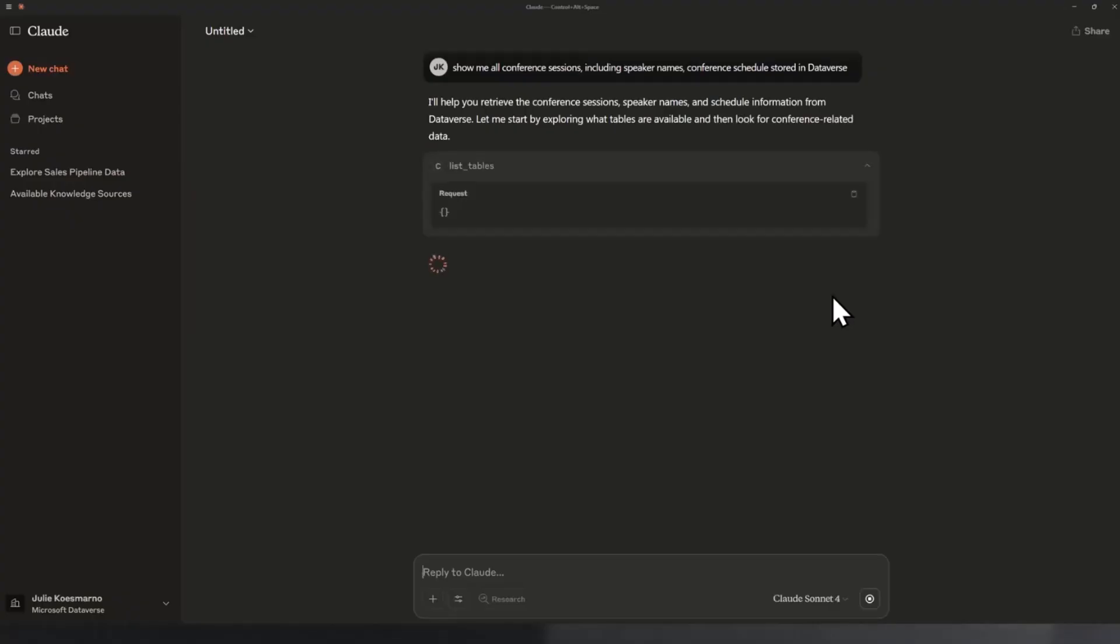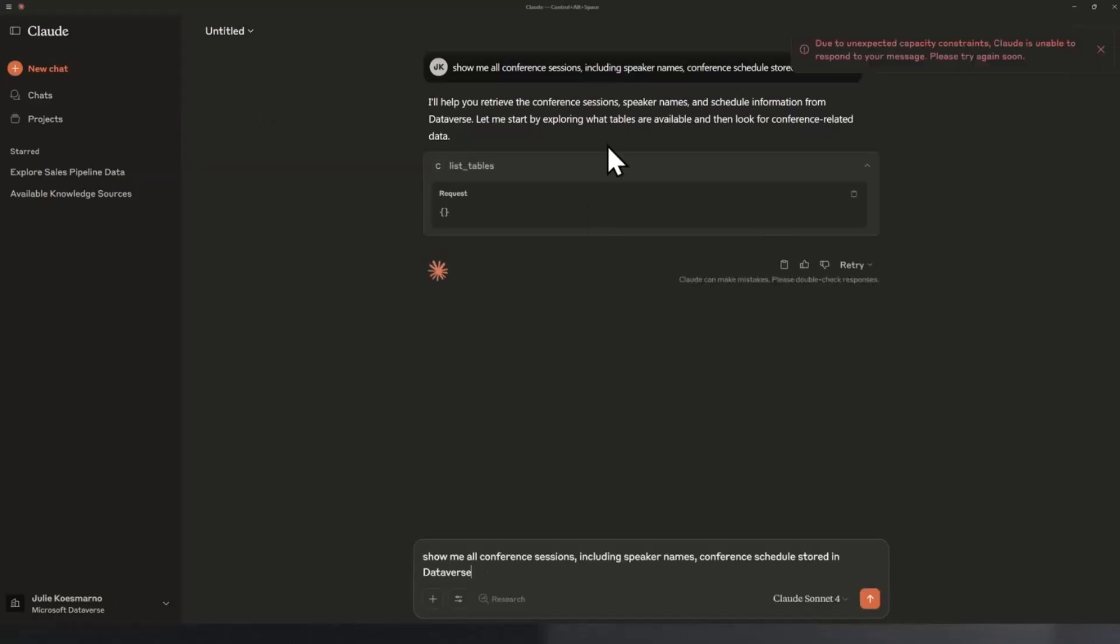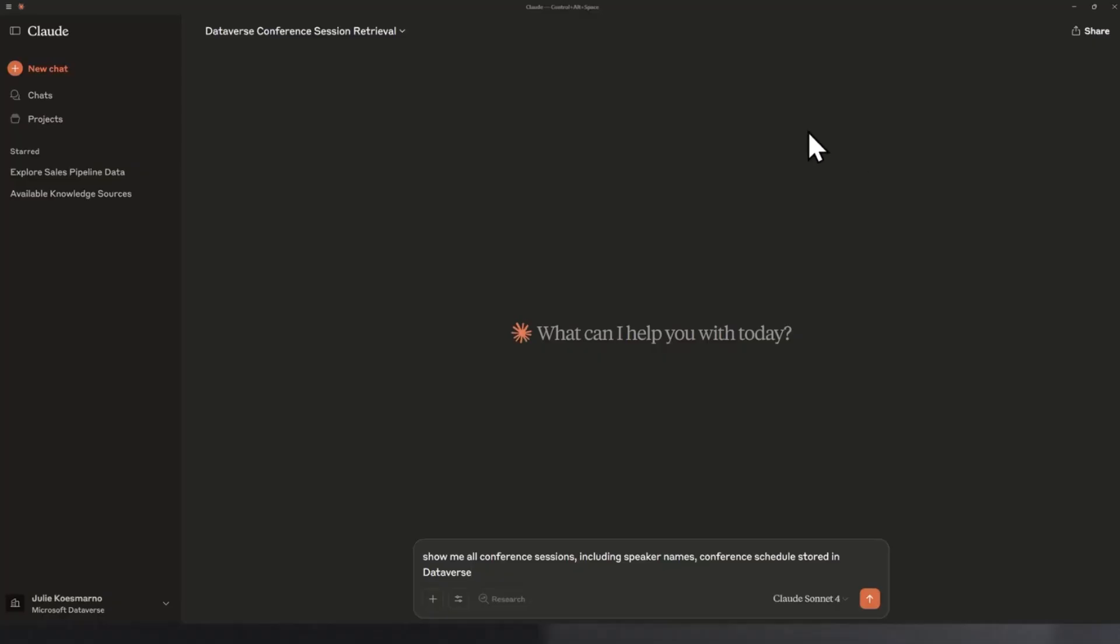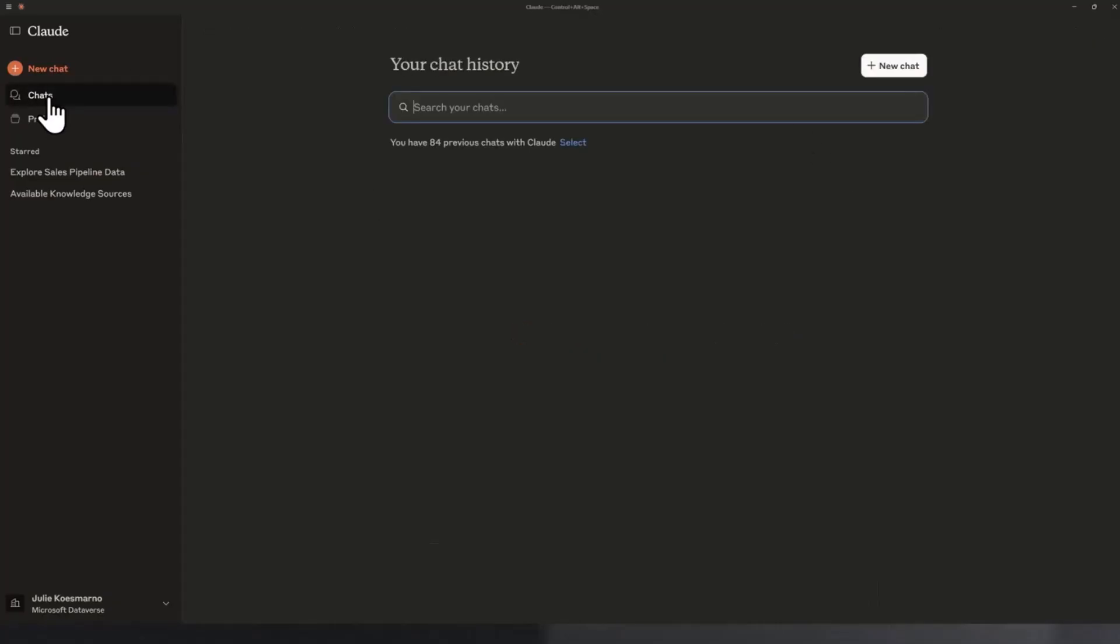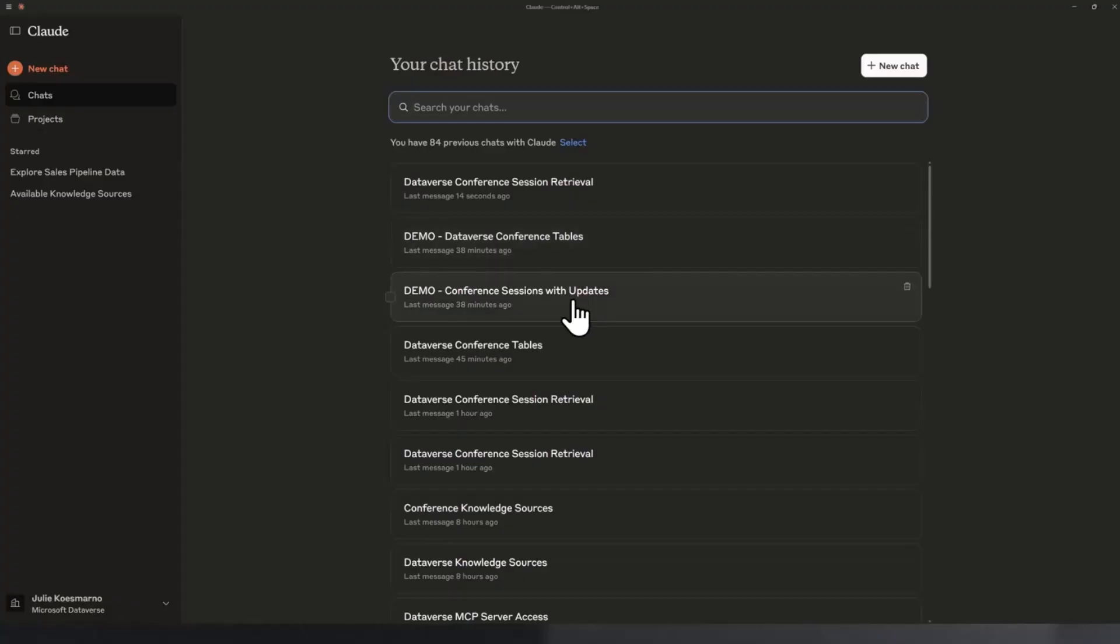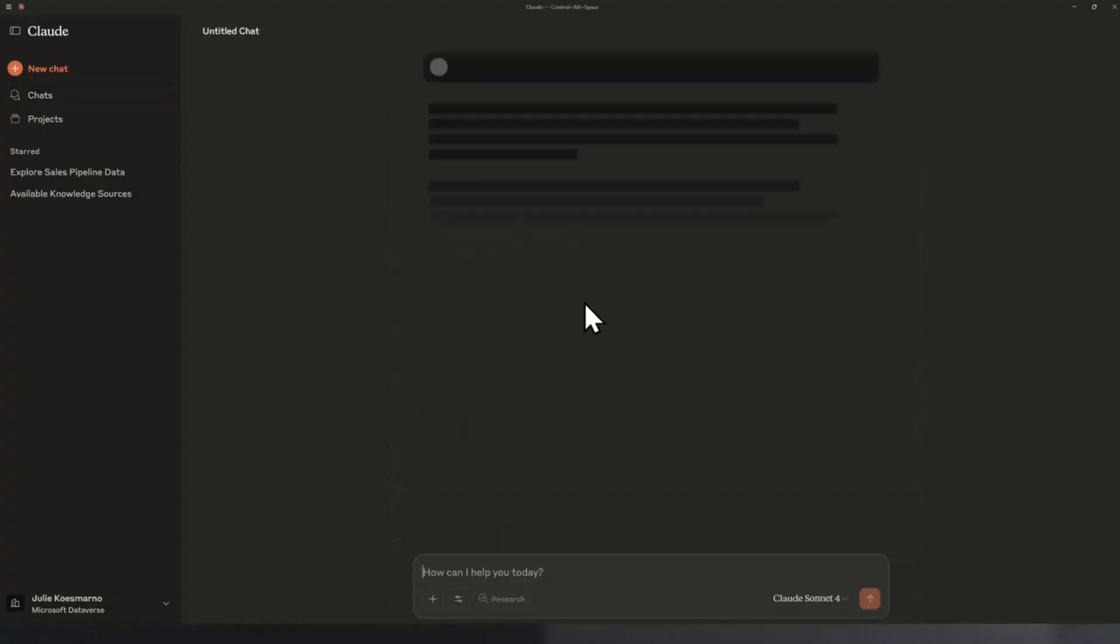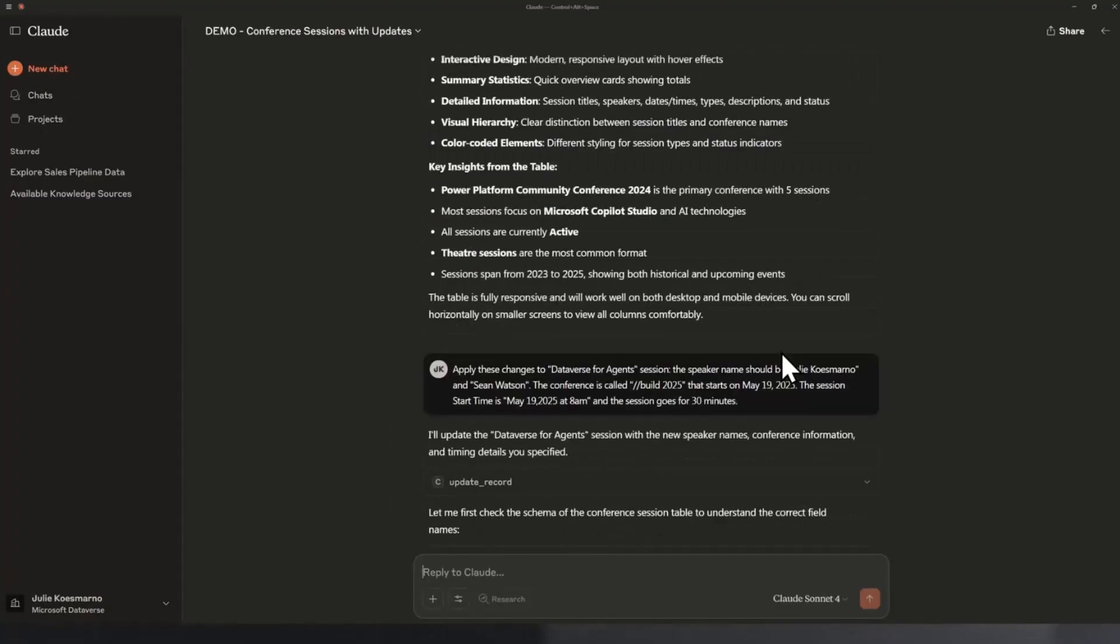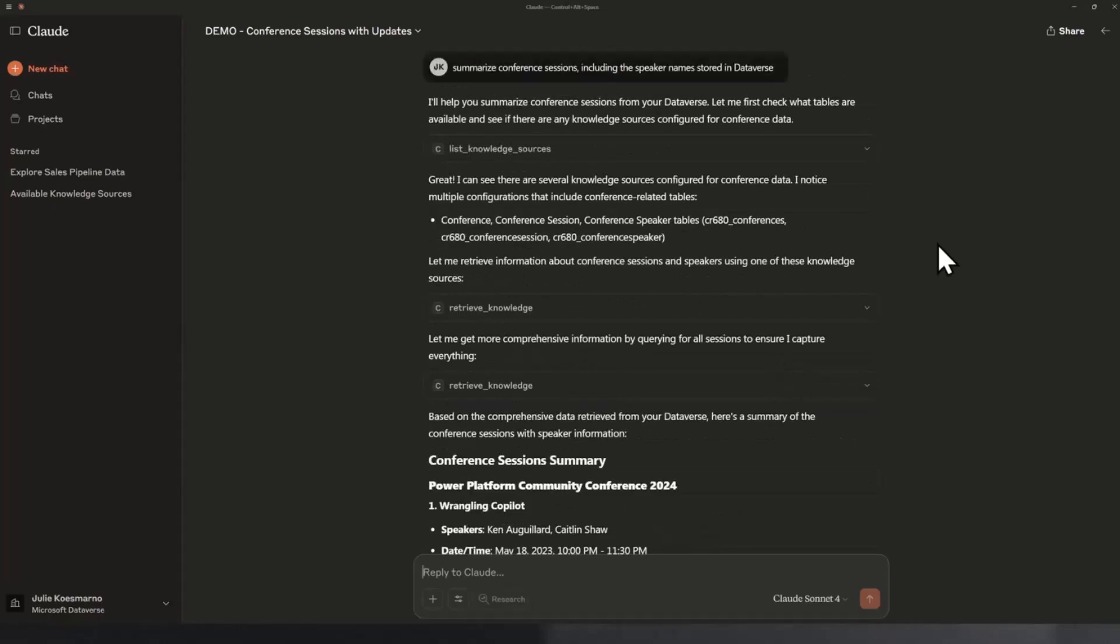As you can see, talking about the magical moment when I first used MCP is the fact that with simple questions like show me all conference sessions and so on, the client, in this case Claude, actually tries to translate the question into the list of tool calls. You probably saw that message earlier that says it looks like capacity constraint, you're not going to be able to use the cloud for a moment. That's okay, because I actually already have this saved. Here's one that I actually asked earlier.